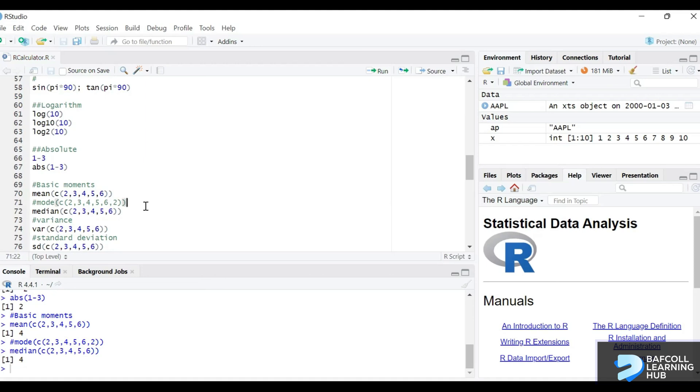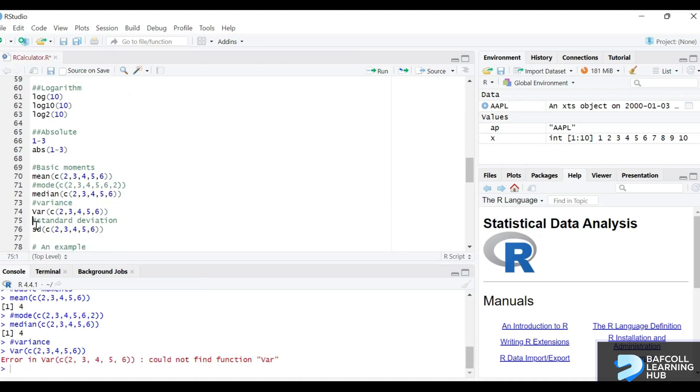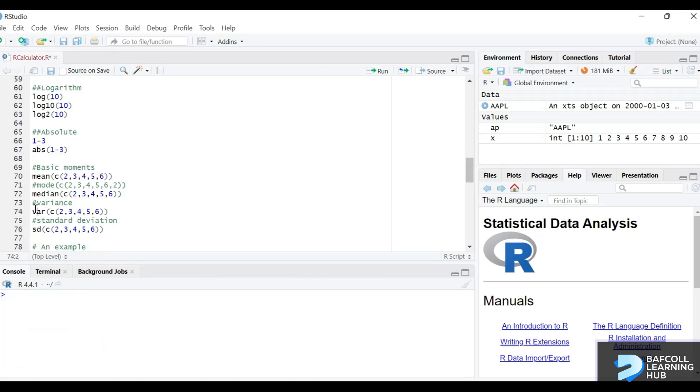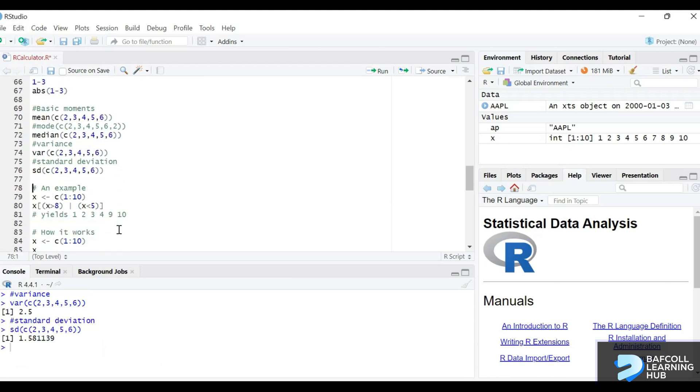The variance function is the var, it's lowercase here. For example if I change it to uppercase I'll have an error here saying could not find function var. So again we need to be sure what the function is before we use it. So the variance is 2.5 and standard deviation is sd.